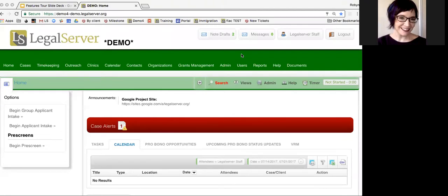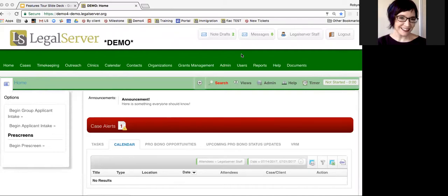What LegalServer will do is perform a one-way sync to push out calendar events to whatever calendaring system you want to hook that into. Outlook is very popular, if you want to send it to your G Calendar, whatever works.